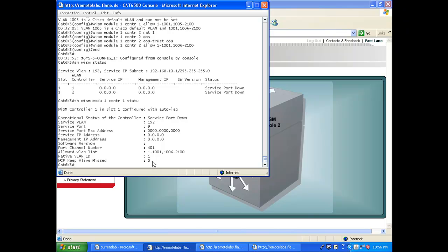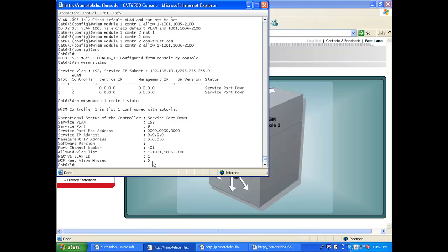One of them is to reboot the controller - shut, no shut. There are several ways here. Personally, I like to reboot the switch because that allows me to do a couple of things while the switch is rebooting, so it's not a waste of time when you're in a real lab. You can do some other stuff while the switch is rebooting.